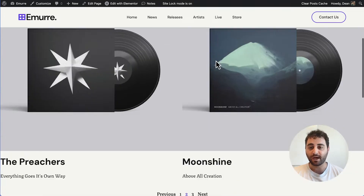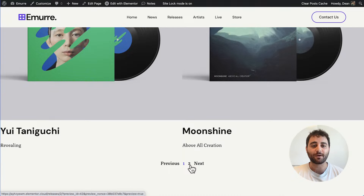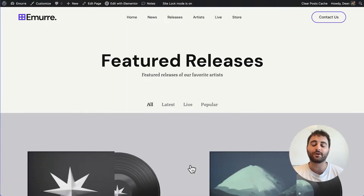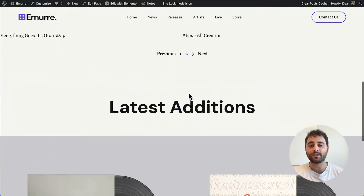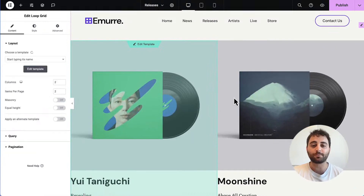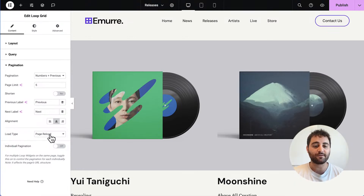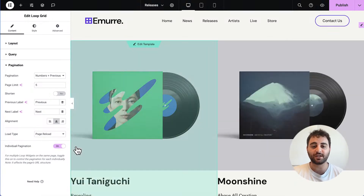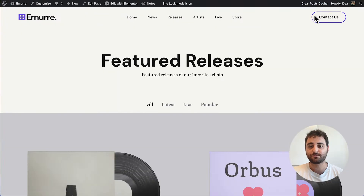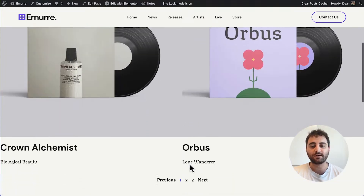Until now, every time I wanted to change a page of one loop grid it would also affect the other loop grid. What I can do now is enable individual loop grid pagination. So even if I want my second loop grid or post widget to continue using the old page reload method, I can turn on individual pagination. Now every time I change the page of this loop grid it will reload the entire page but won't affect the other loop grid. Every page still gets its own individual URL.